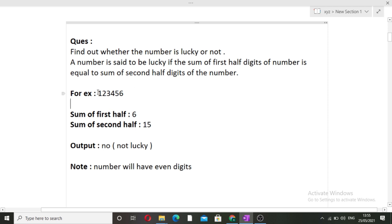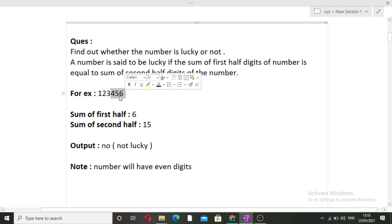Let's see an example. We are given an input number that is 123456. Total digits here is 6, so the first half will contain 3 digits and the second half will again contain 3 digits. The sum of the first half — that is 1 plus 2 plus 3 — is 6. The sum of the second half — that is 4 plus 5 plus 6 — gives us 15. Sum of first half is 6 and sum of second half is 15, so these two sums are not equal.